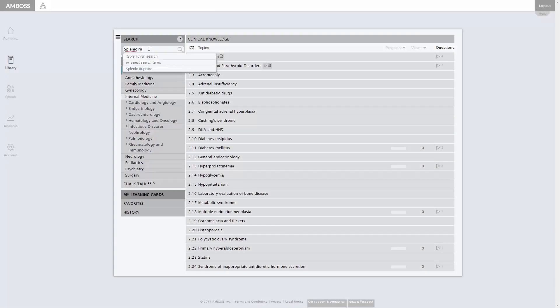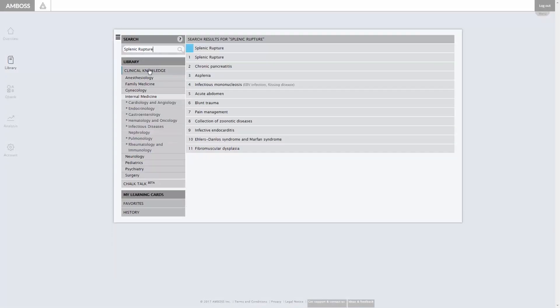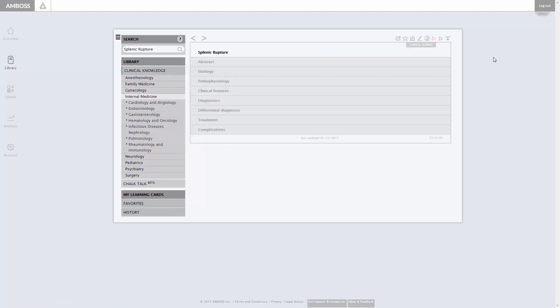Using the search function, you can quickly find all the relevant results for individual terms or for entire organ systems and subjects.